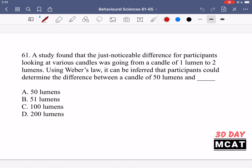In question 61, it says a study found that the just noticeable difference for participants looking at various candles was going from a candle of one lumen to two lumens. Using Weber's law, it can be inferred that patients could determine the difference between a candle of 50 lumens and blank. So we're talking about the just noticeable difference and Weber's law. The difference here was one lumen to two lumens.